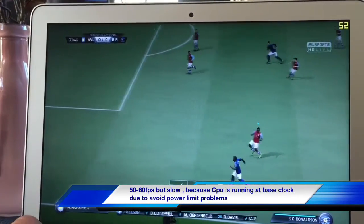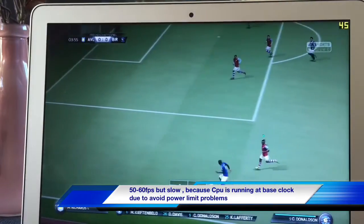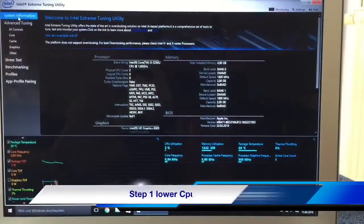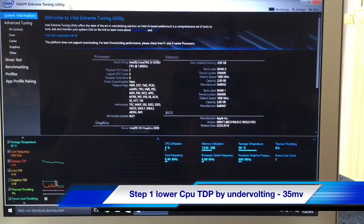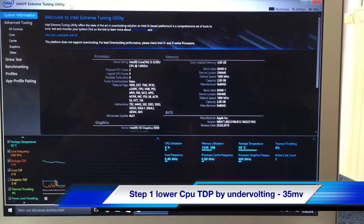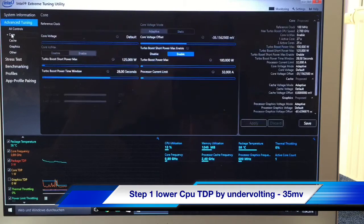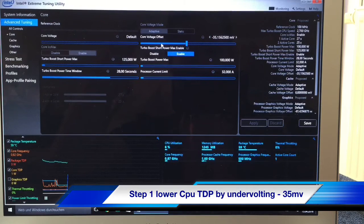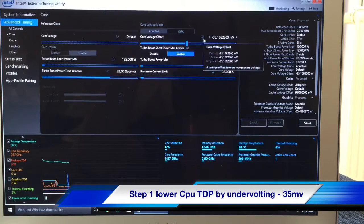I will show you how to fix this. You have to download Intel Extreme Tuning Utility — you can find it on the web. Go to Advanced Tuning and move to Core Settings. The first step is to lower the core voltage offset, also known as undervolting, to lower the CPU temperature.